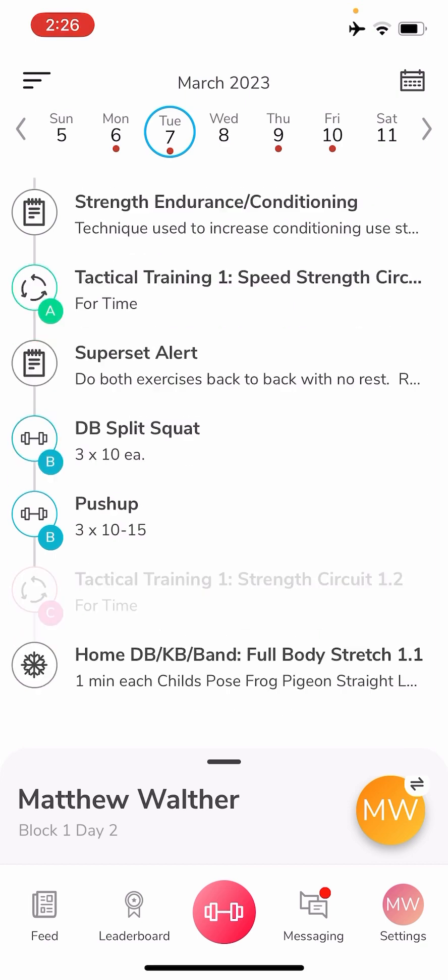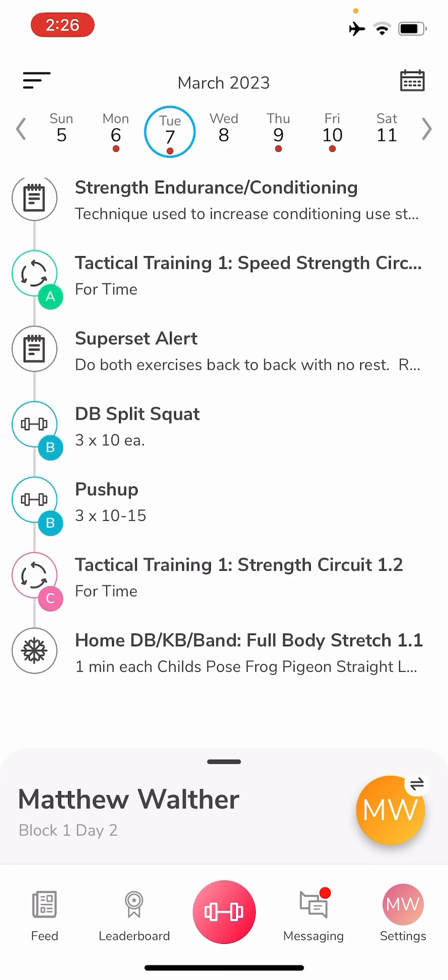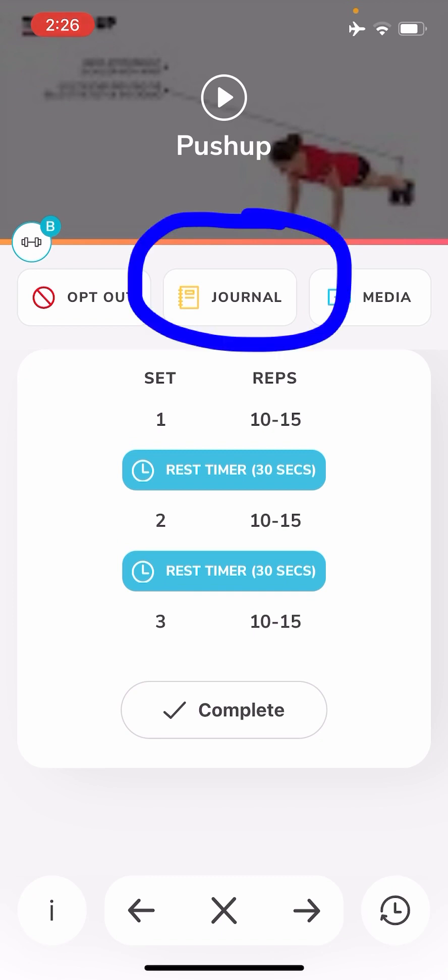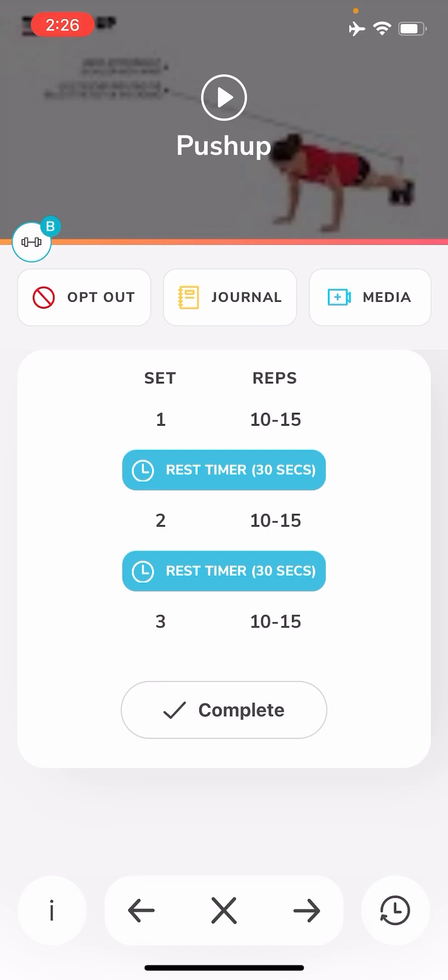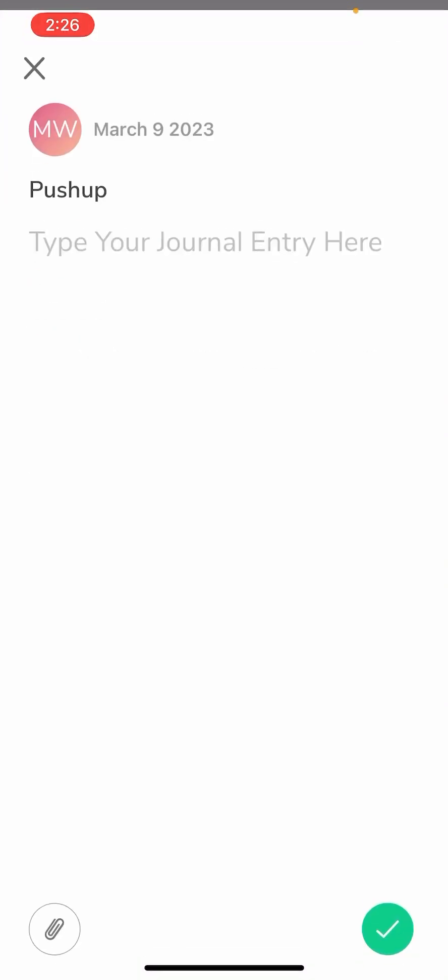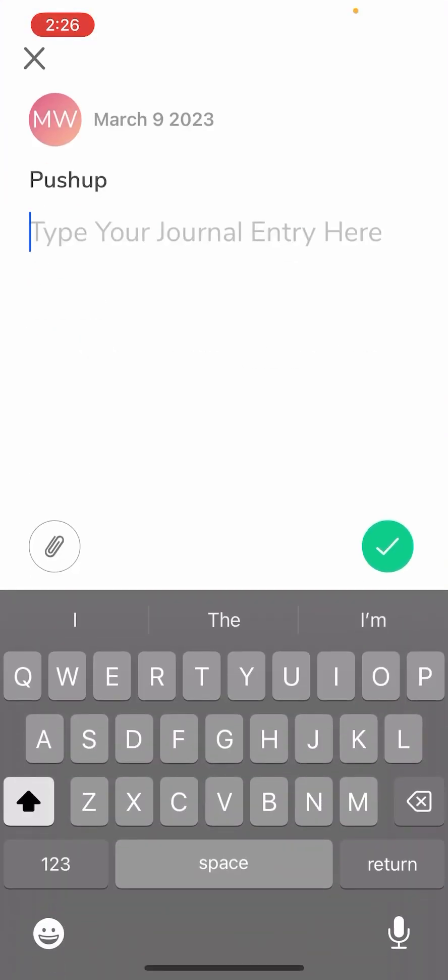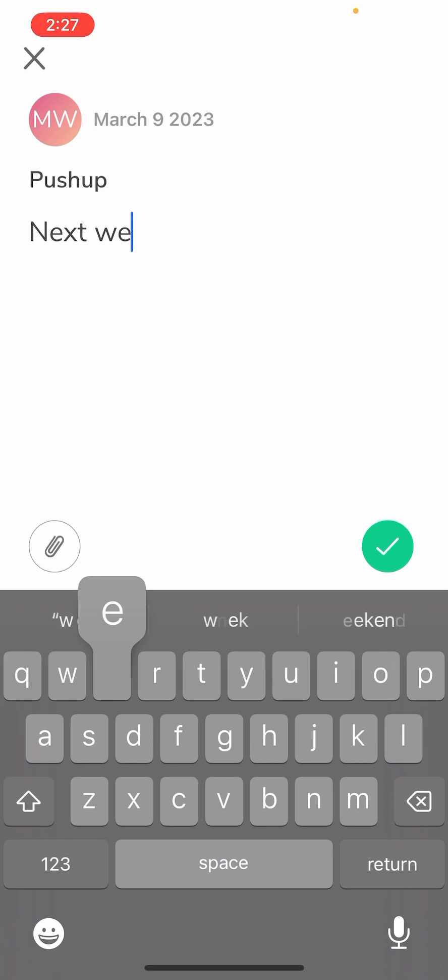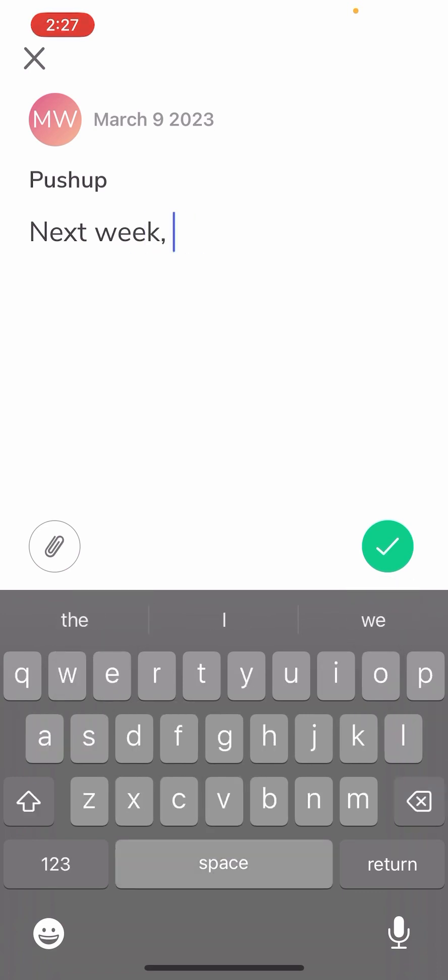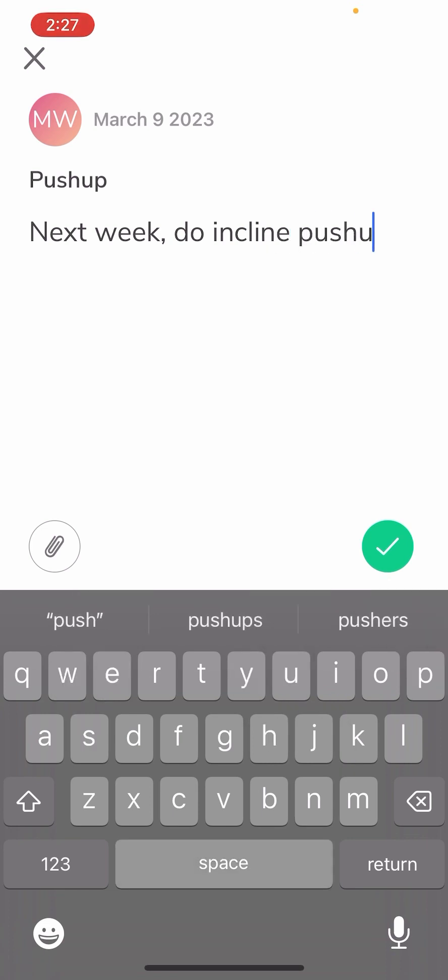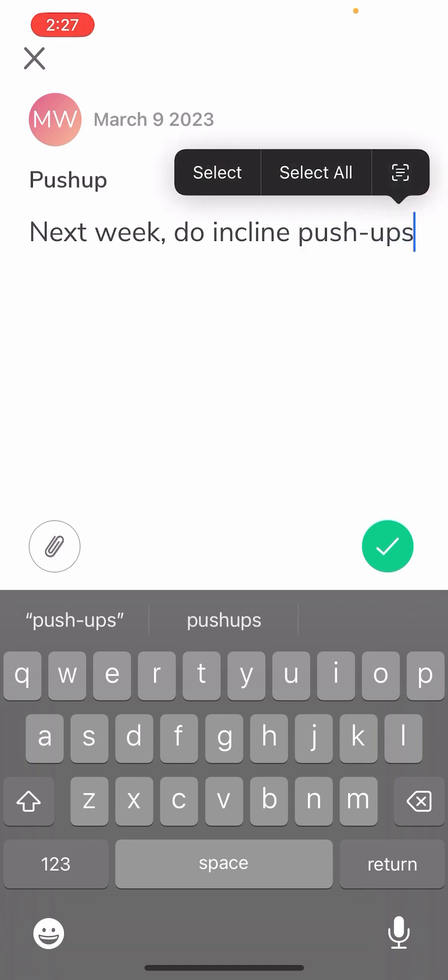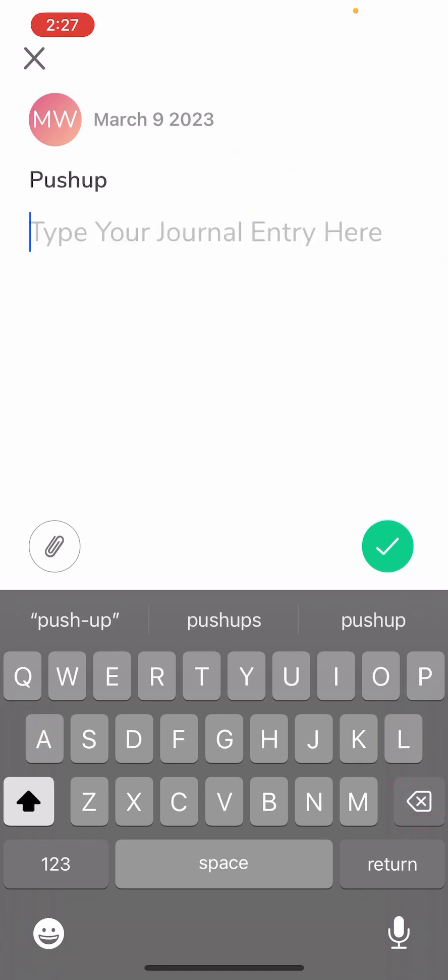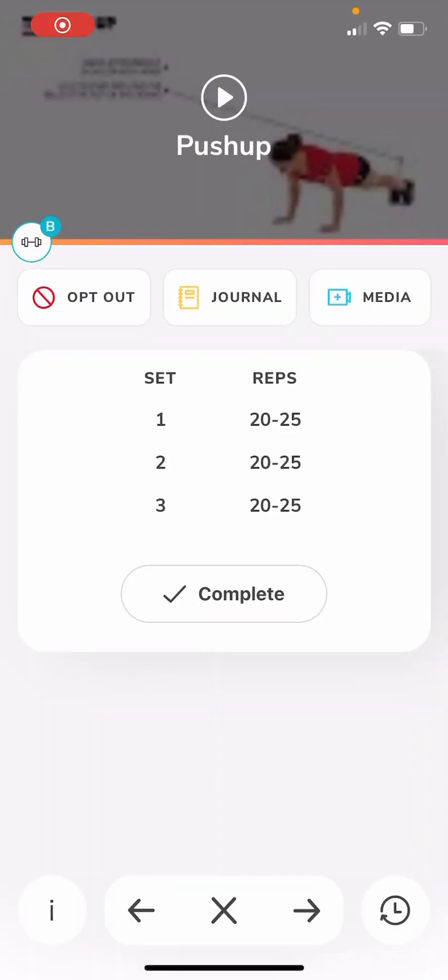I'll go into push-ups. There's a thing at the top middle that says journal, right below the video. If you click on that, you can type anything in there. Say it was too hard and you need to do incline push-ups or scale your push-ups somehow. You can say next week do incline push-ups, and when you go to next week you'll be able to see that note reminding you of what you have to do. That's very important to help you keep on track and progressing along the lines of your workout, so you're continuing to improve and not taking steps backwards. So that's a great function to use.